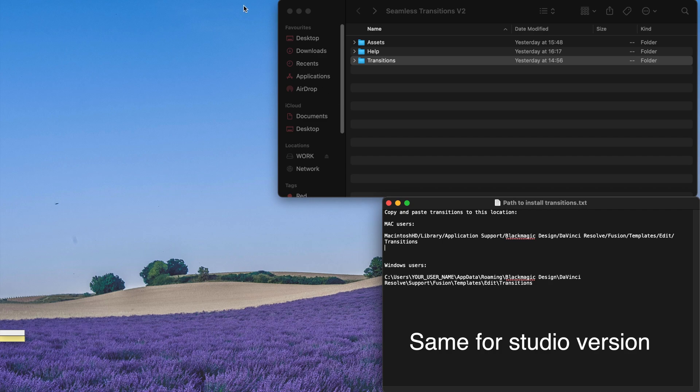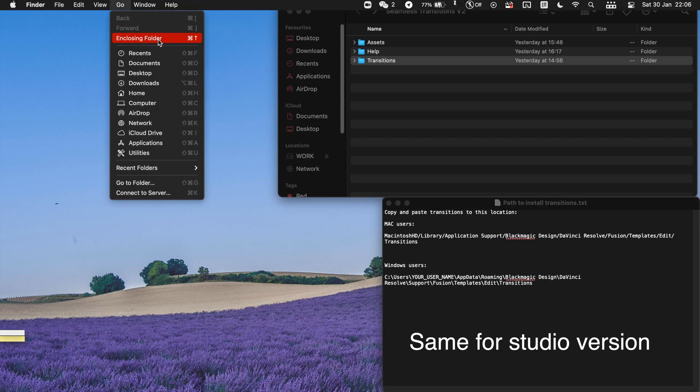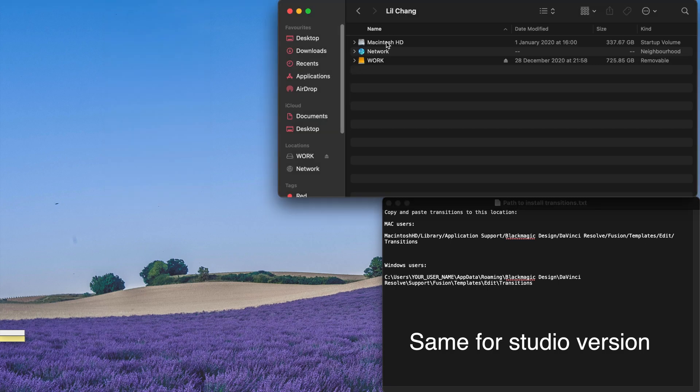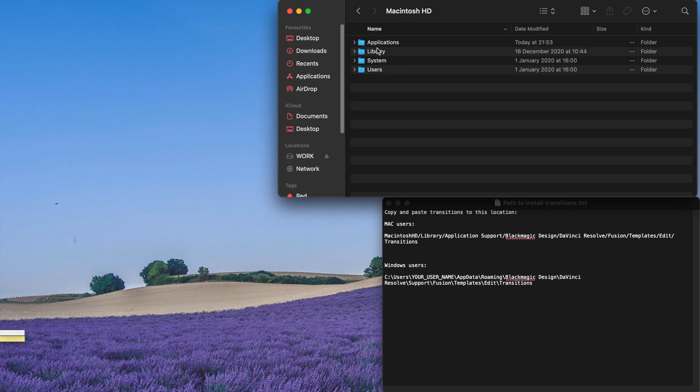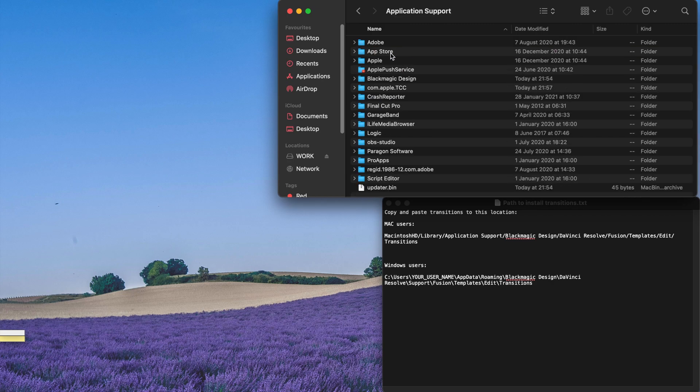So basically, please remember to select the Transition file and copy it and go to Go, Computer, Macintosh, Find Library and then you can go to the Application Support and Find Blackmagic Design.